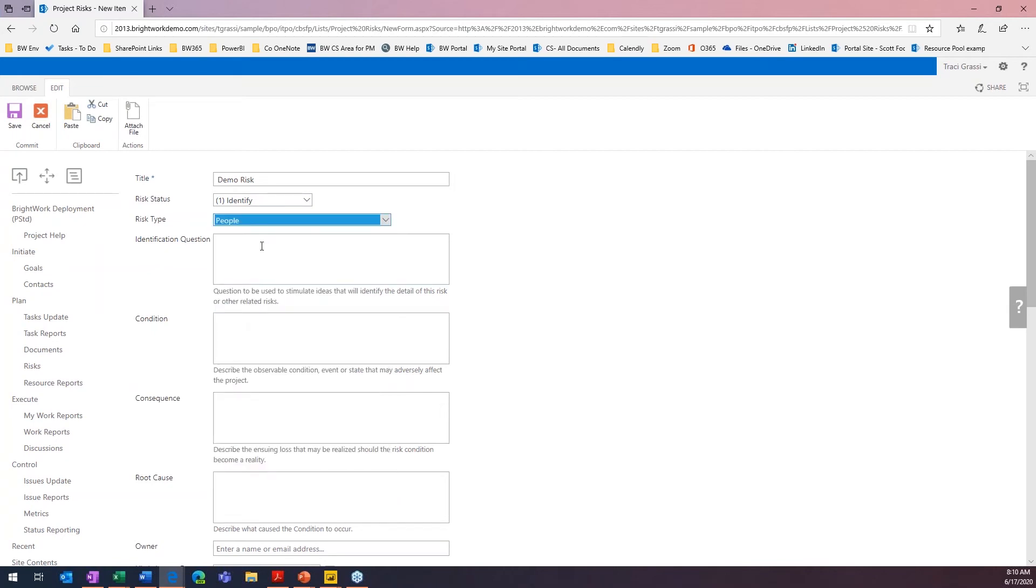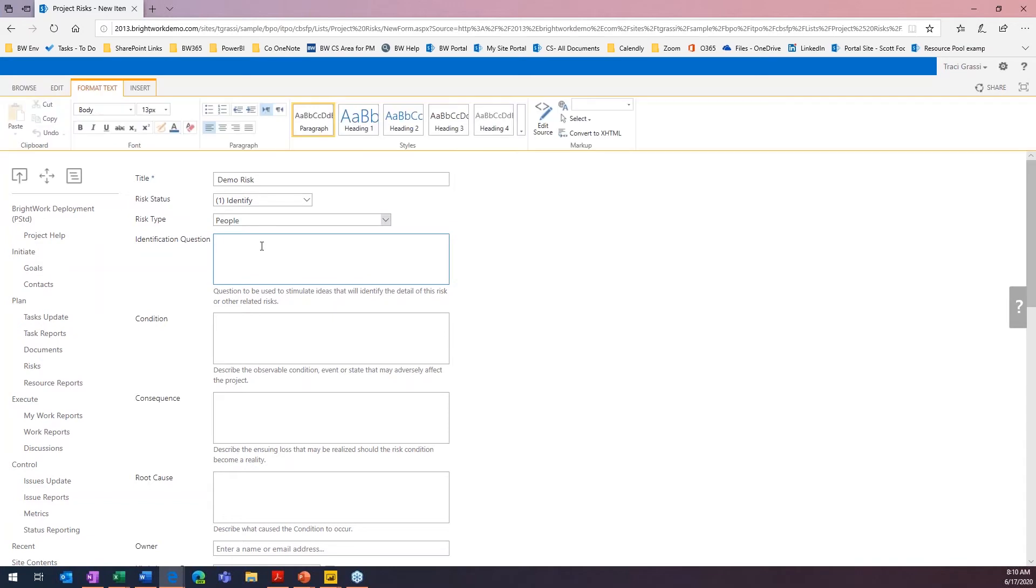Then we would identify the question that resource availability. Oops, I can't even type. On the project.